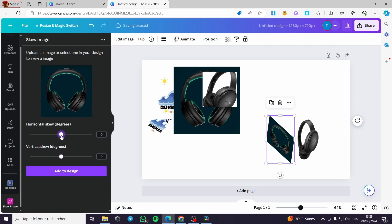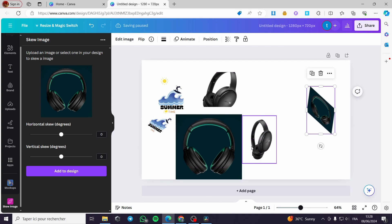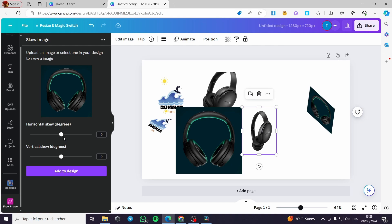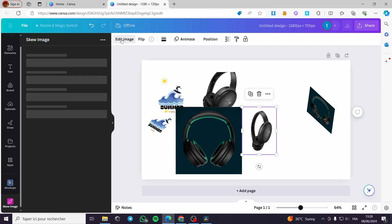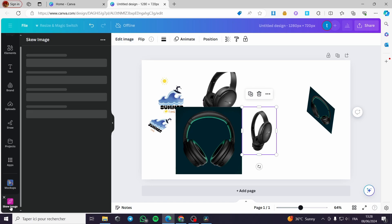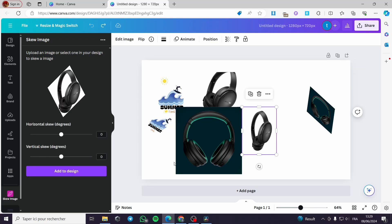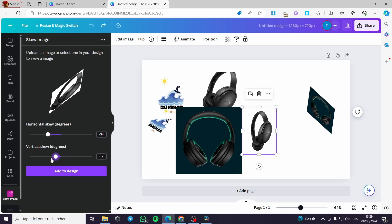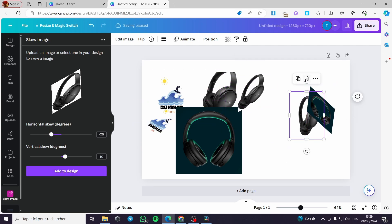I'm going to use this image as a format. I'll click on it, select the image, click Edit Image, then Skew Image and it will load up. Let's put the image and skew it a little bit — I'll adjust the rotation like this. This is the look I want.